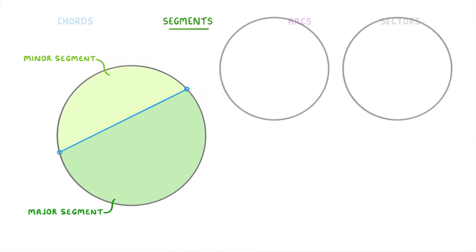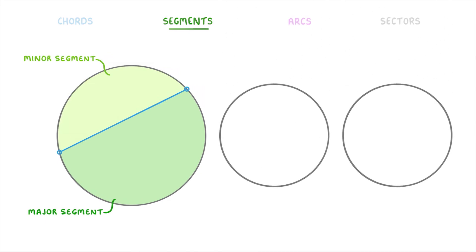So if we took a couple more circles and drew chords across each one, we'd be splitting them both into minor segments and major segments.